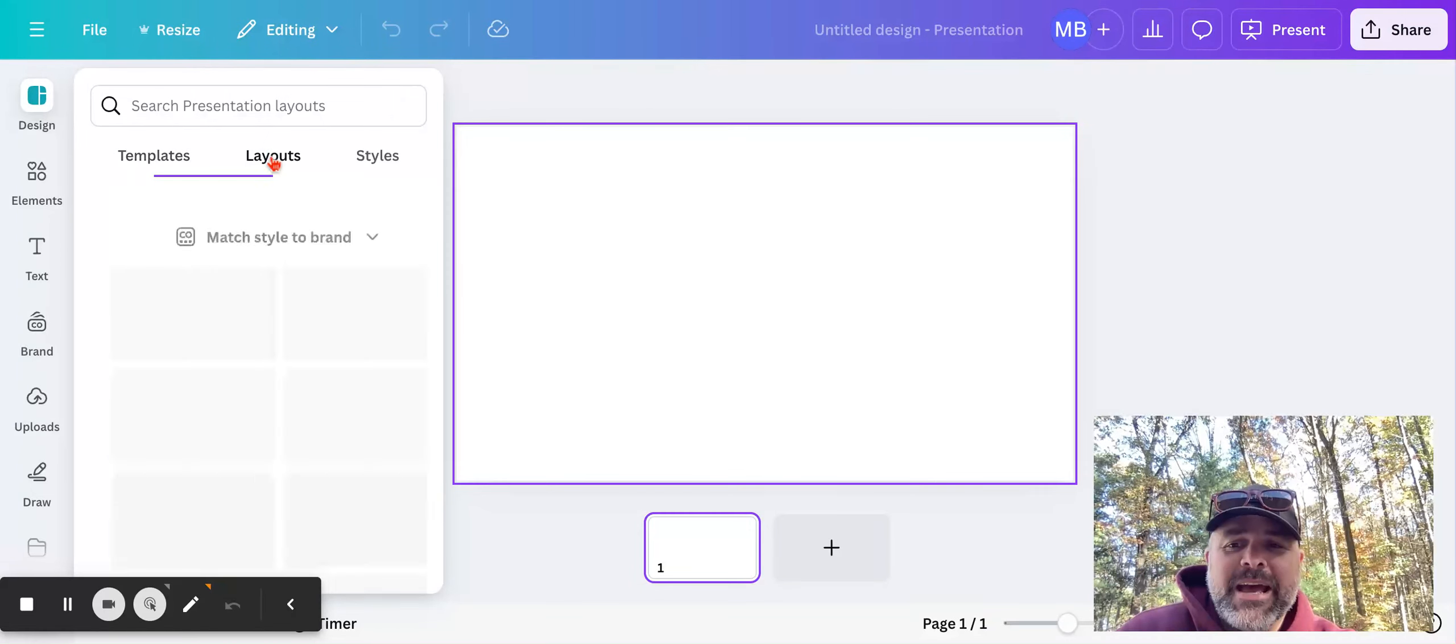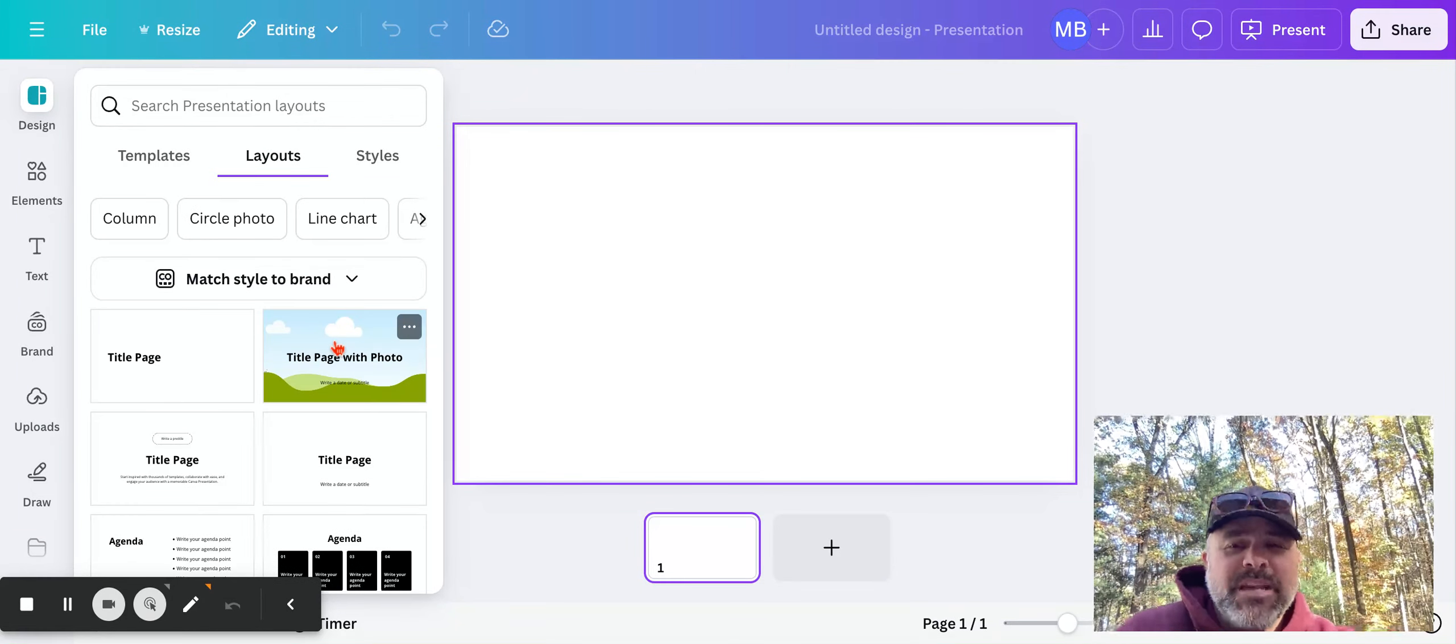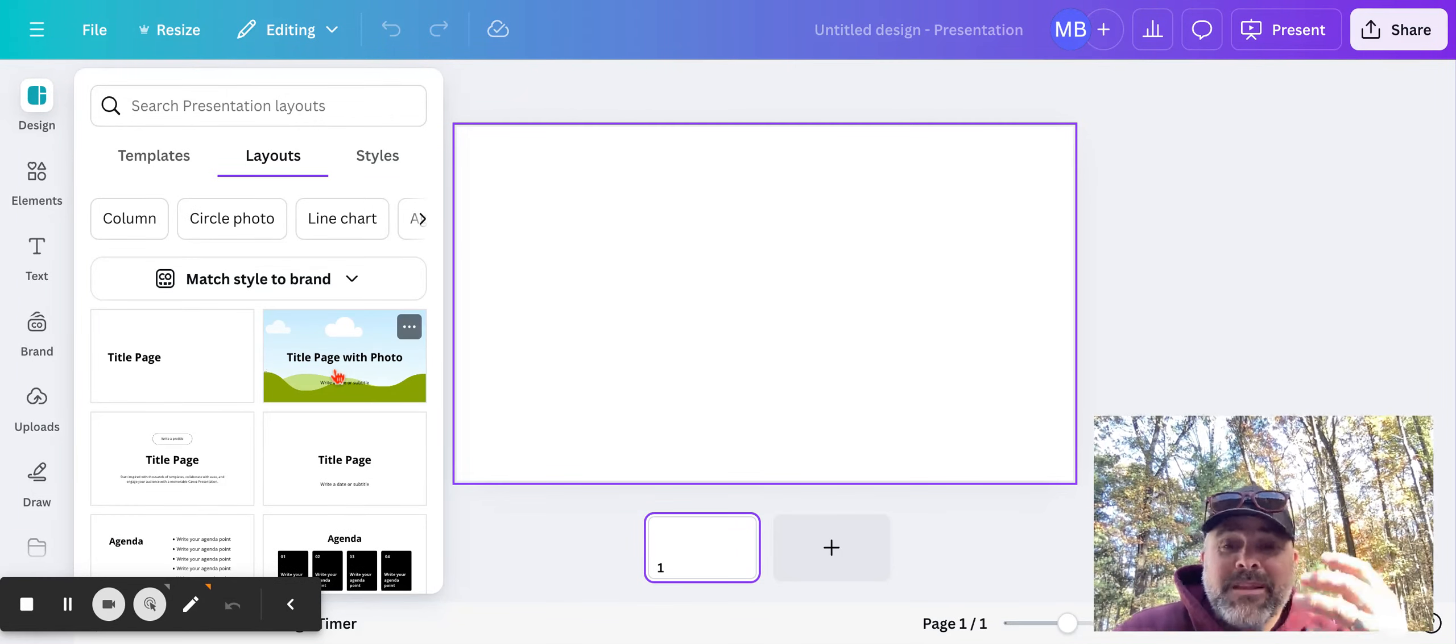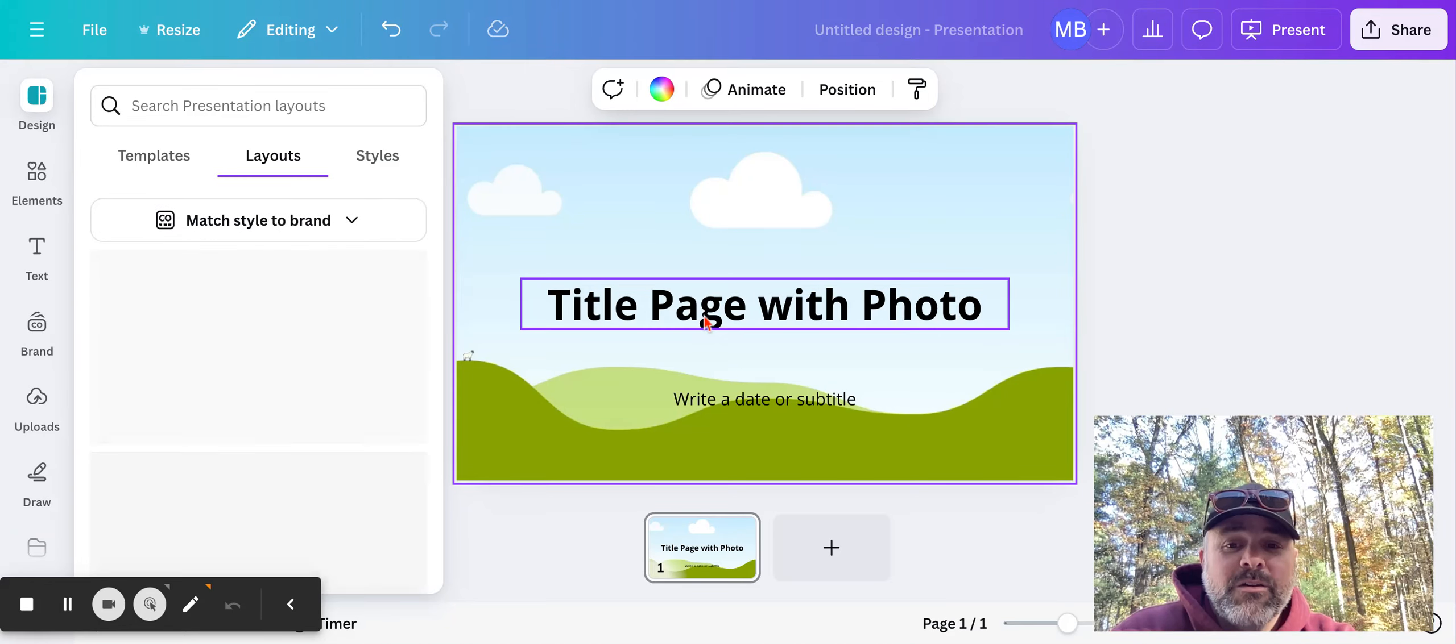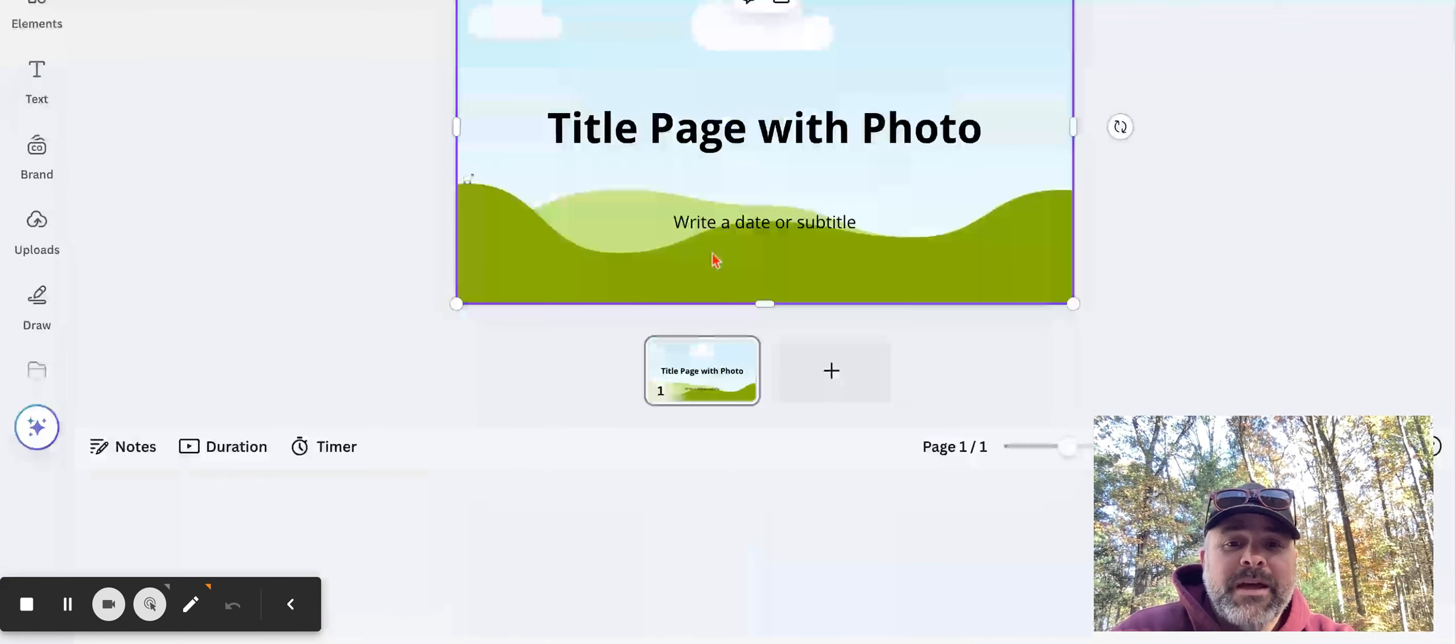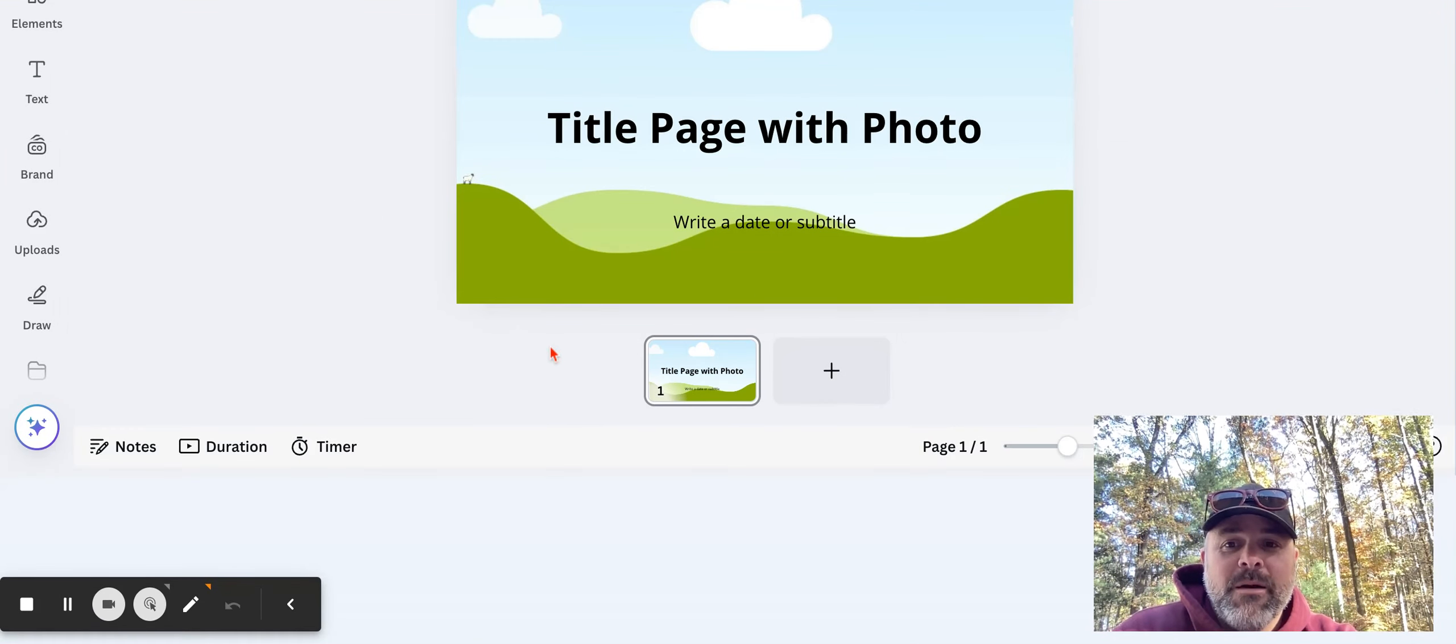So if you go to layouts, right, for your presentation, you're going to make like a simple, make a little Google slide, right? So maybe you want to have a title with a photo in the back. So that's how you would do this one.